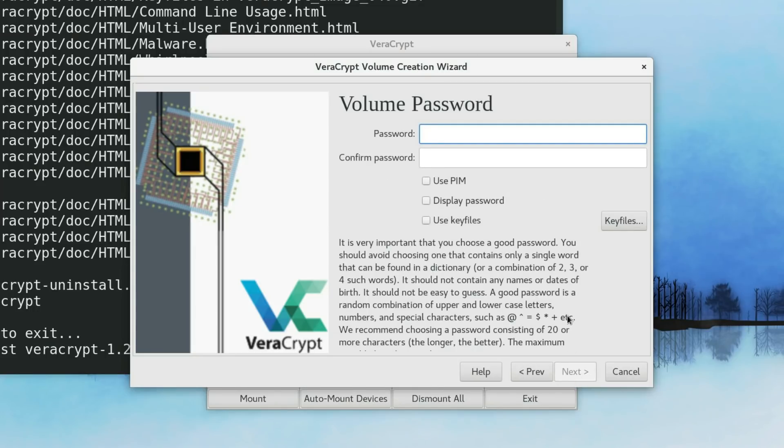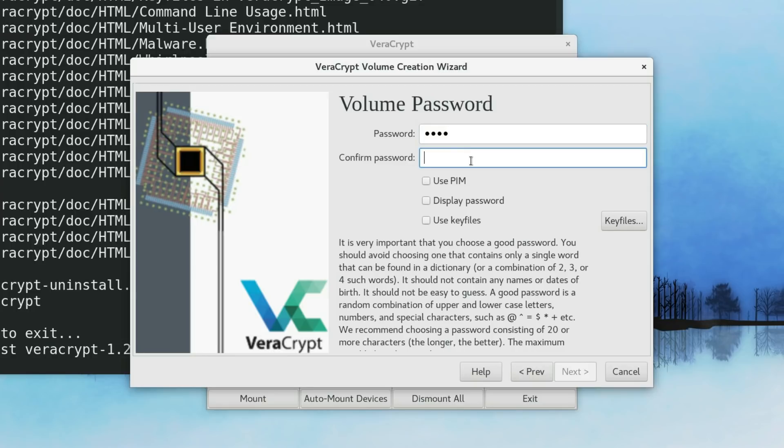Here you define your password. This password will be used to decrypt this volume. I will use just simple password here. But usually you need to use a much longer password.